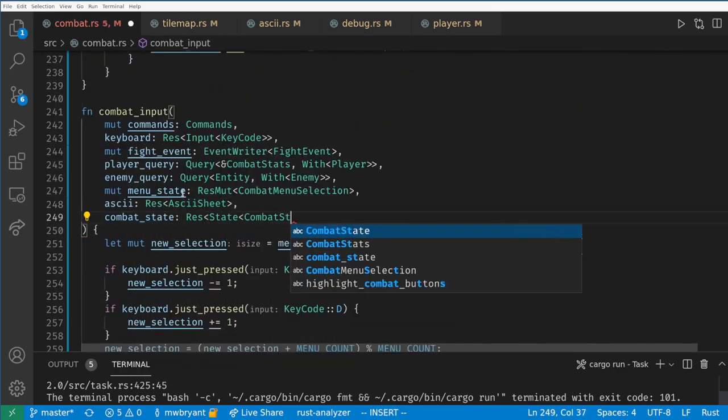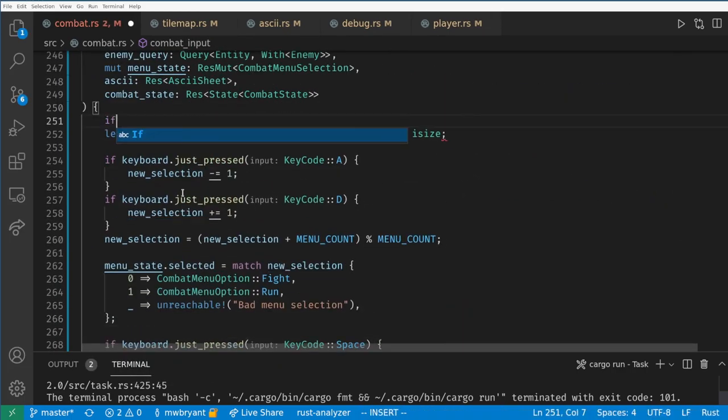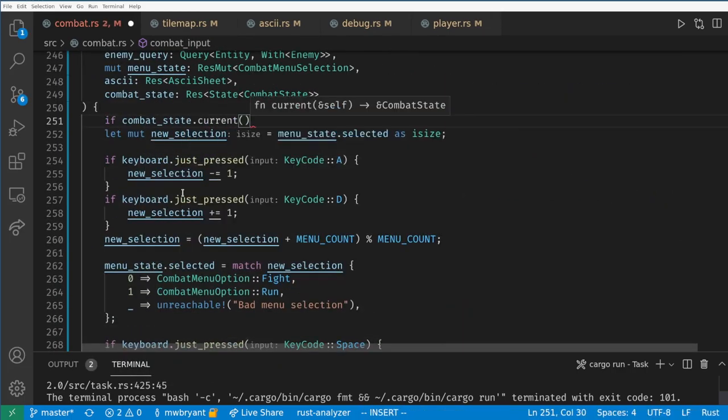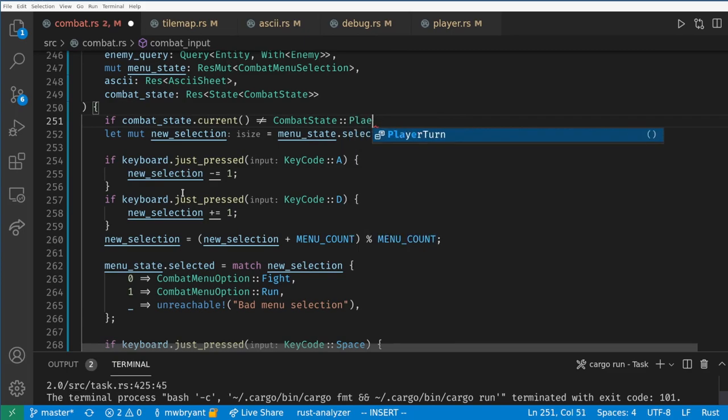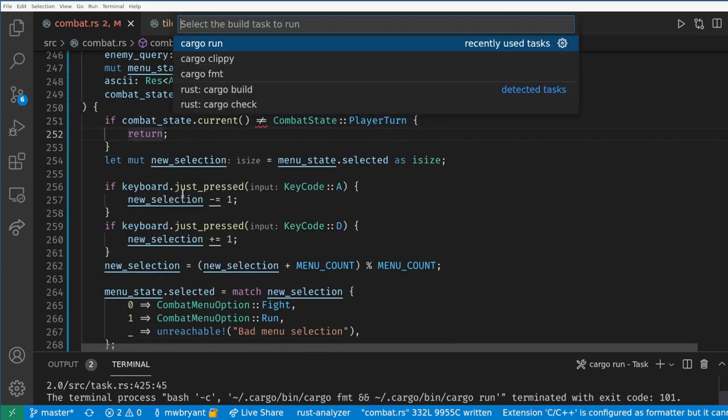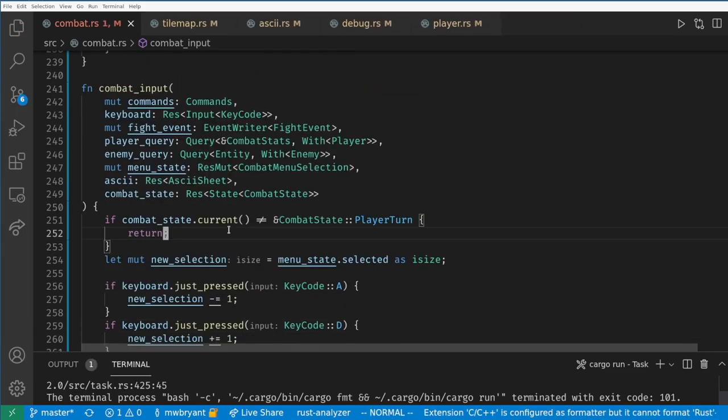Finally let's make the player not able to do inputs if the state is not their turn and entering combat should set the state to the player's turn.